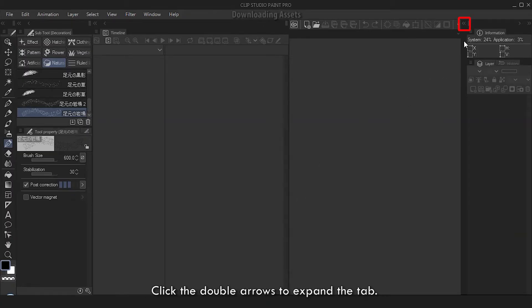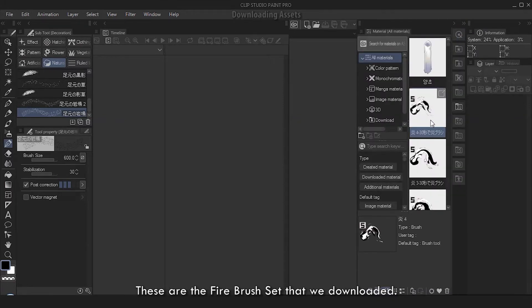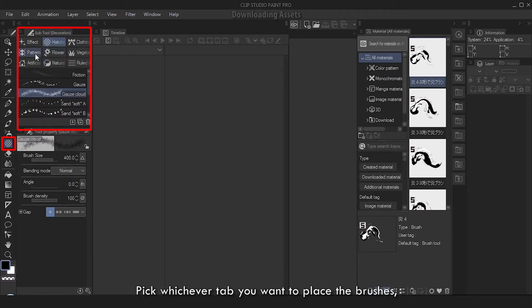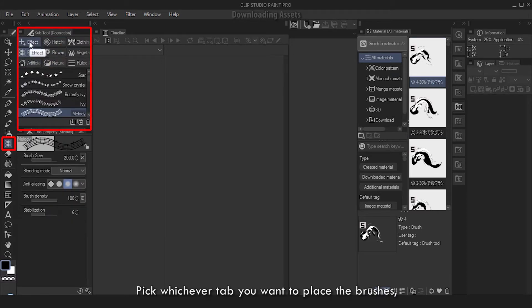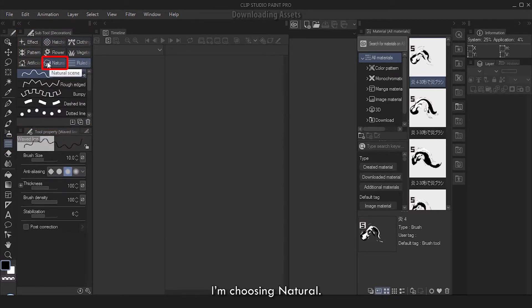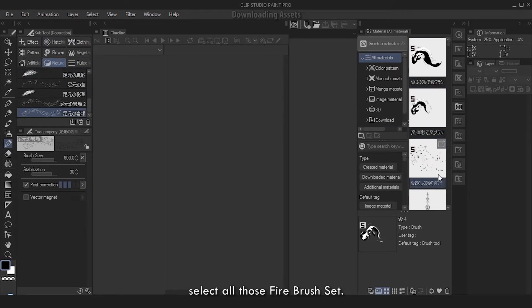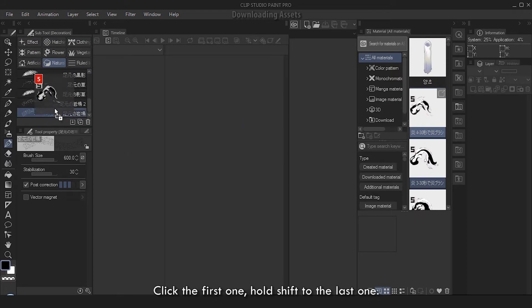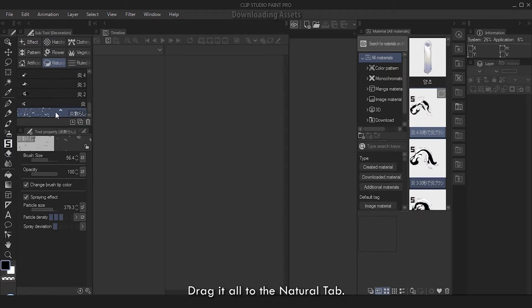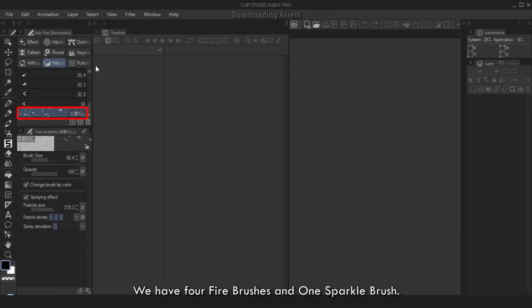Now let's go to the drawing software, click on Clip Studio Paint. The brushes will be at the Materials tab. Click the double arrows to expand the tab - these are the fire brush sets that we downloaded. Now click on Brushes, Decorations. Pick whichever tab you want to place the brushes. I'm choosing Natural. Select all those fire brush sets - there should be five of them. Click the first one, hold Shift to the last one, and drag it all to the Natural tab.